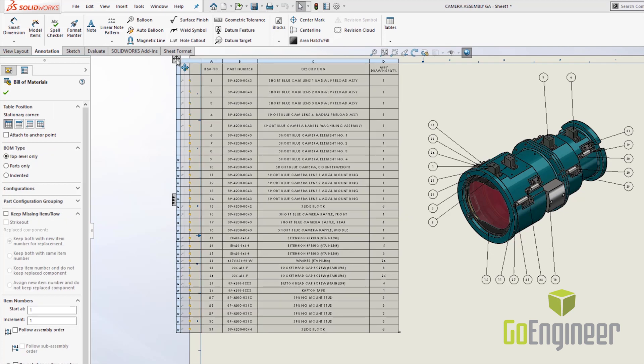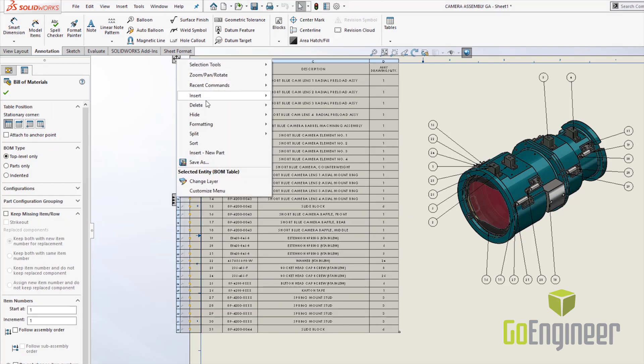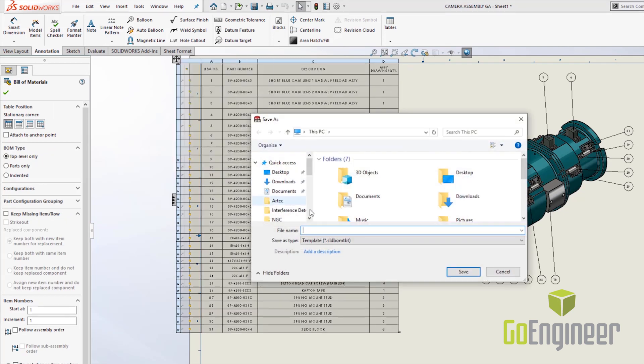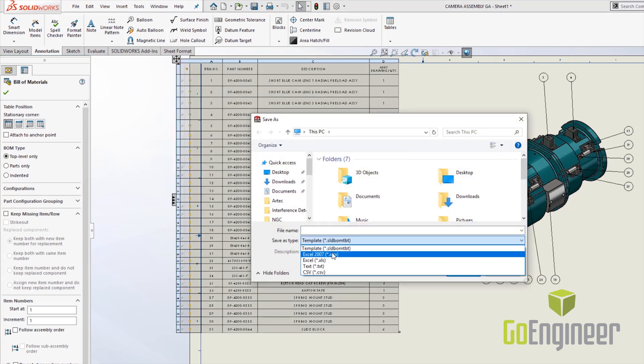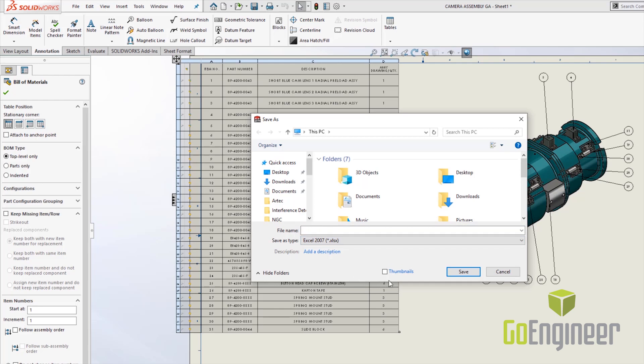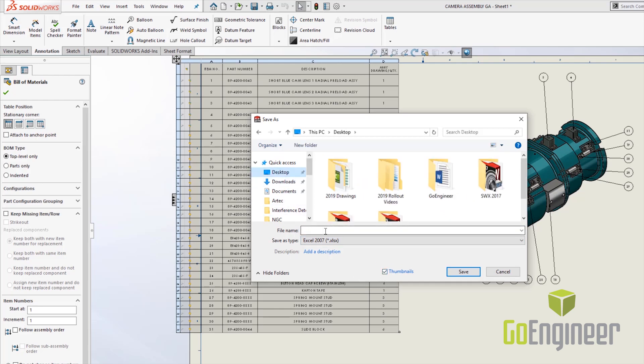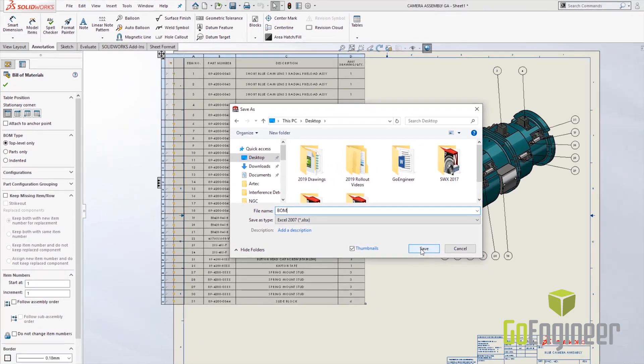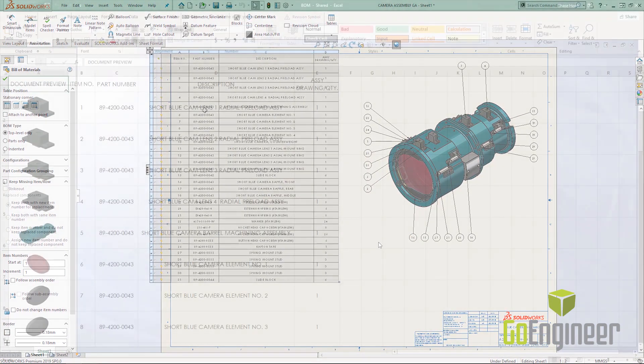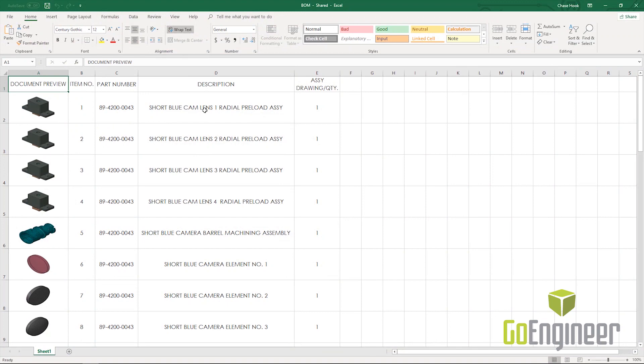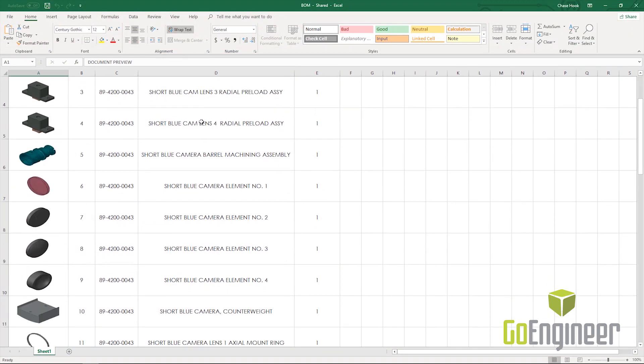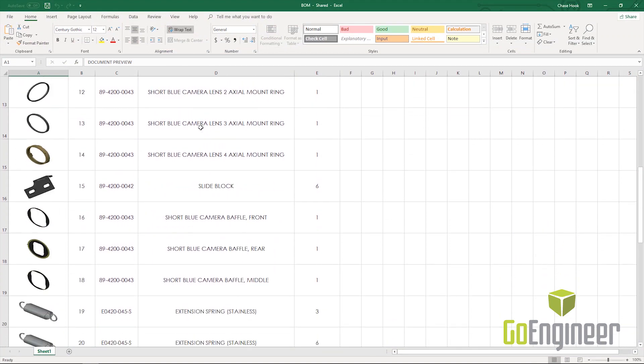Now in SOLIDWORKS 2019, when I save out the bill of materials as an Excel file, I have a new option to include the thumbnails. Let's go ahead and save this bill of materials out to the desktop and when I hit save—now when I toggle over to the Excel spreadsheet, you can see that the thumbnail previews of each part in the bill of materials have been included.